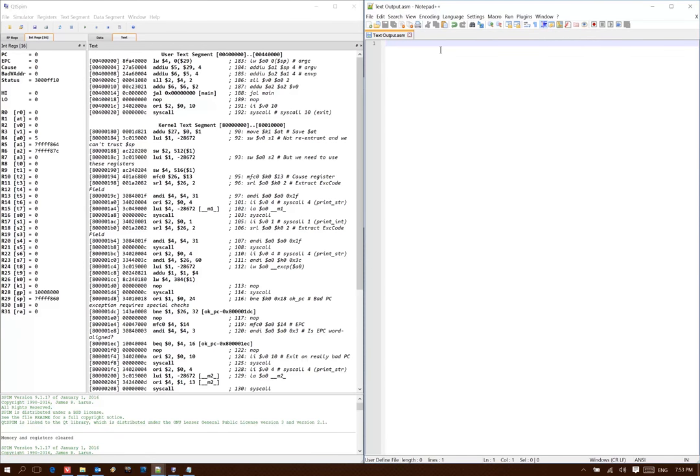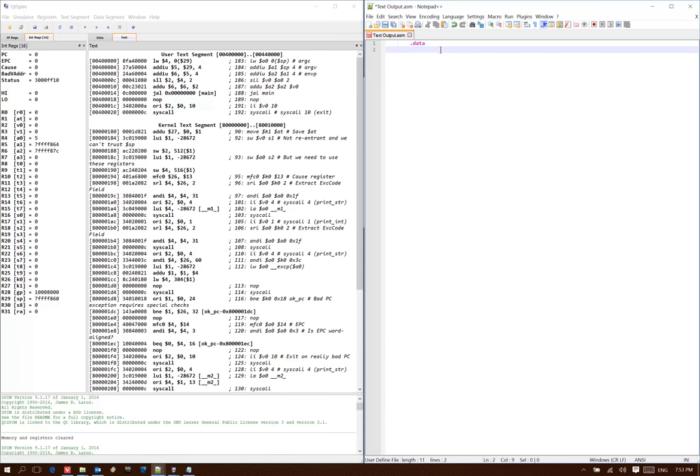This time we're going to write a program that can just print out some text for us. I will start with the data directive, and this tells the assembler that I'm going to give it some data to work with.